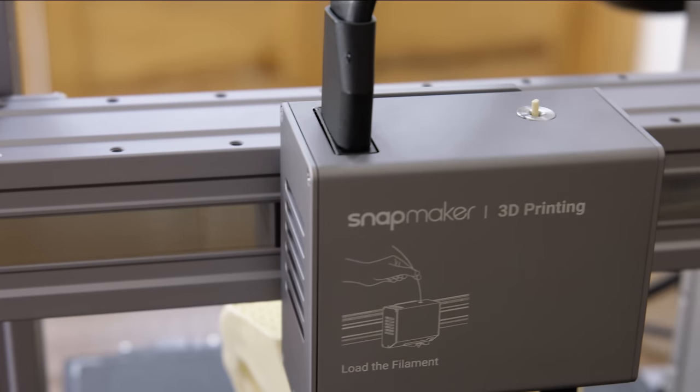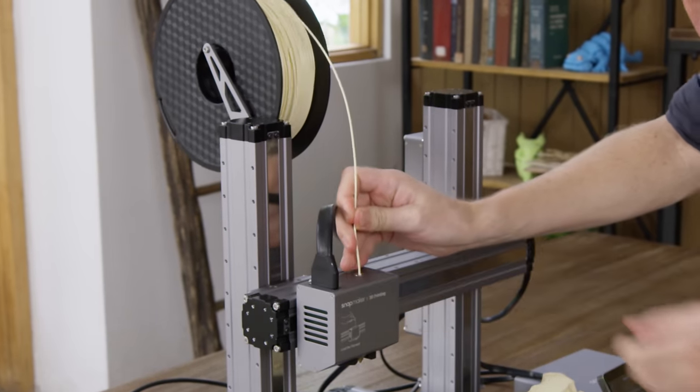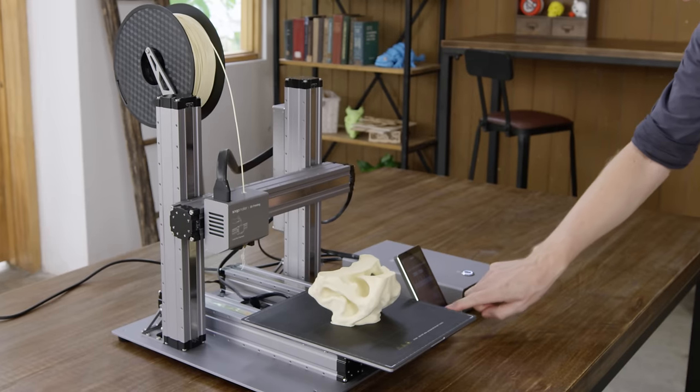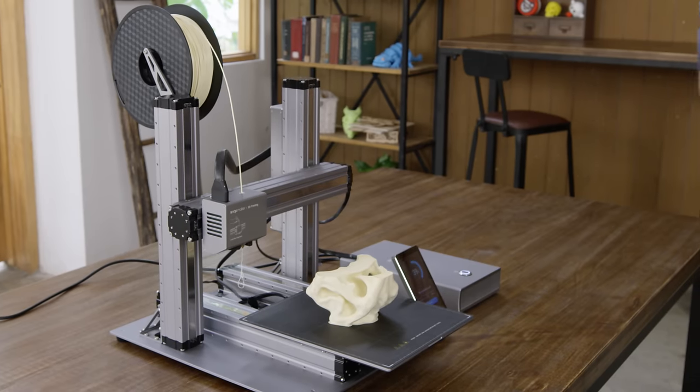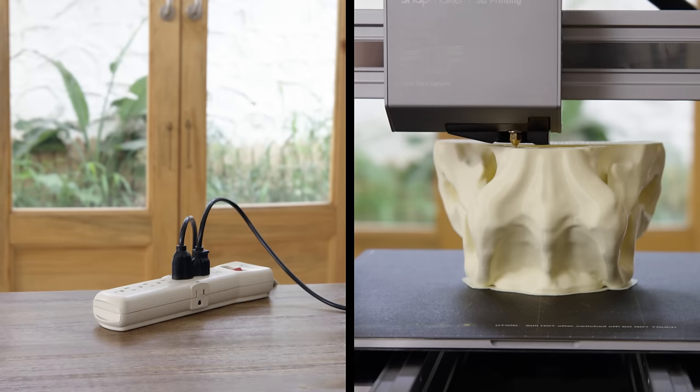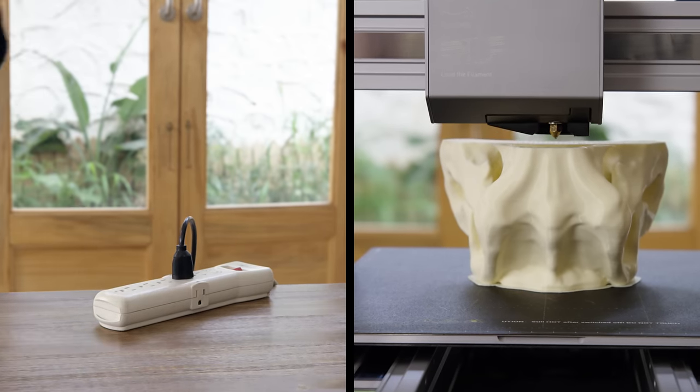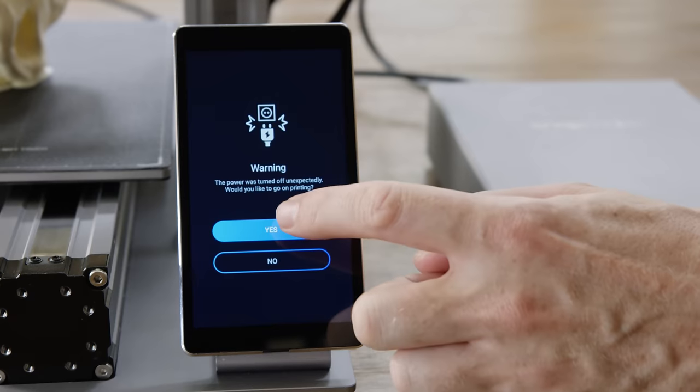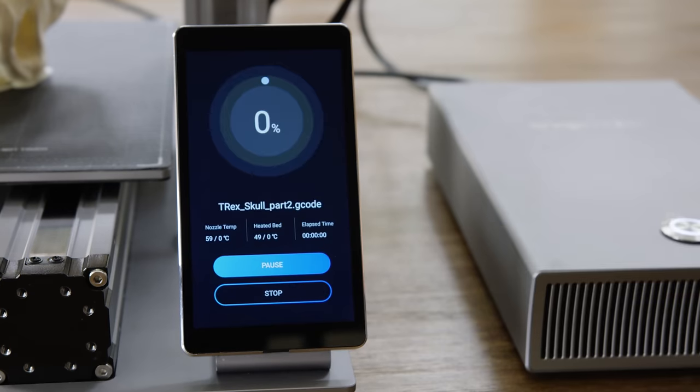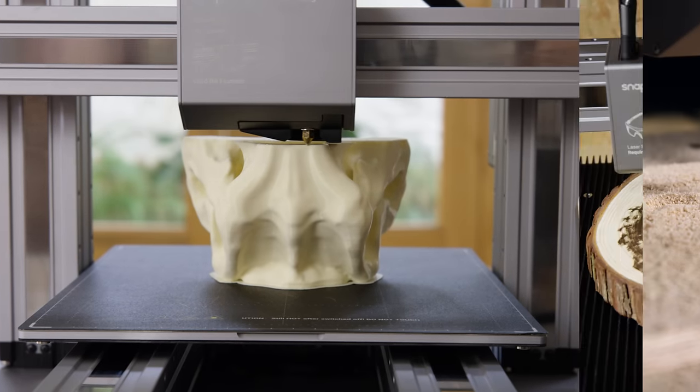If the filament runs out, Snapmaker will pause and notify you to load new filament. It can also detect power loss and resumes exactly where it left off, so you can recover any project.